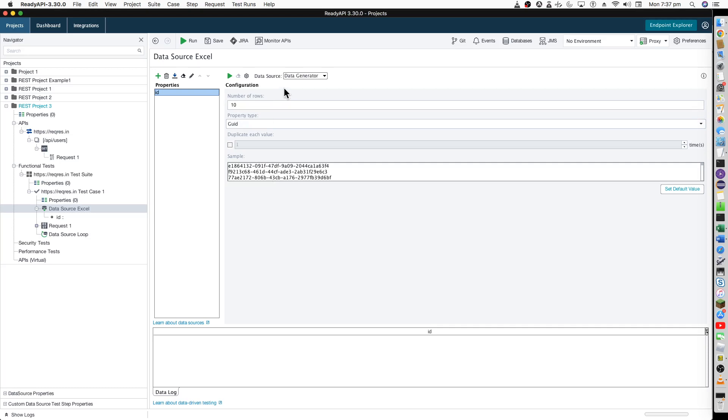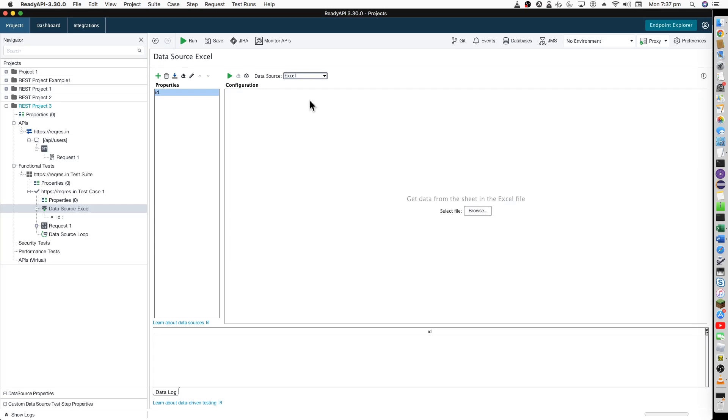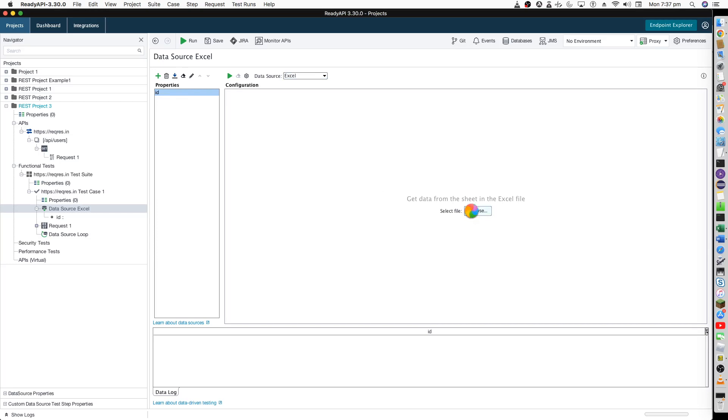For today's video, I will be explaining how you can use Excel to get the data from that Excel into this project. Basically it will read all the Excel values one by one and it will hit the request one by one using a different set of IDs all the time.